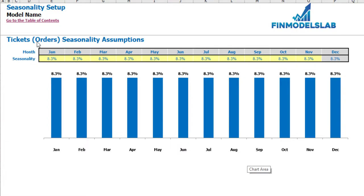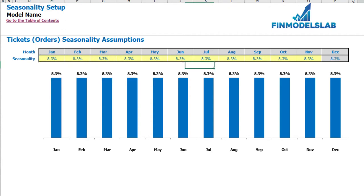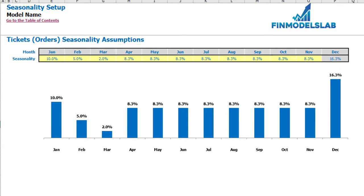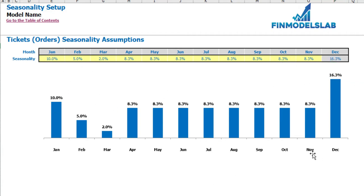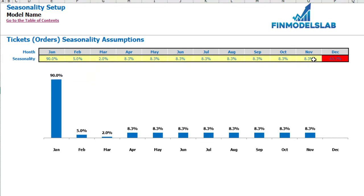On the seasonality setup tab you can allocate the annual amount of tickets or orders by months. If you don't have any seasonality in your business just keep this step as is. But if your business has some seasonality, you can allocate by months — by default it's flat, meaning each month has 1/12. For example: January 10%, February 5%, March 2%, etc. December is calculated automatically as 100% minus the sum of January to November. If the sum from January to November exceeds 100%, December will show in red, indicating an error, and will disappear on the chart.